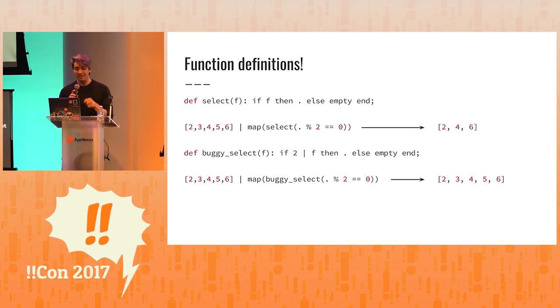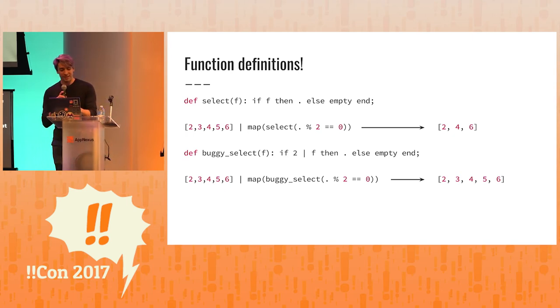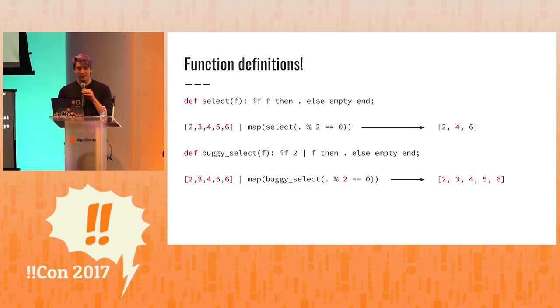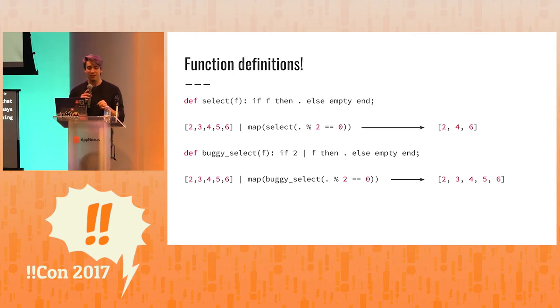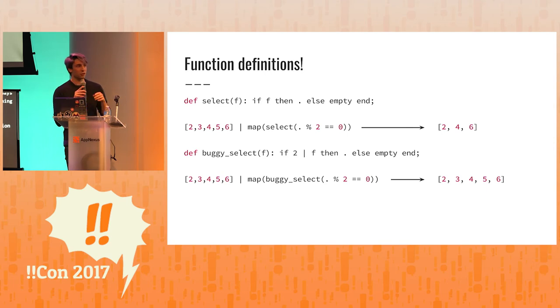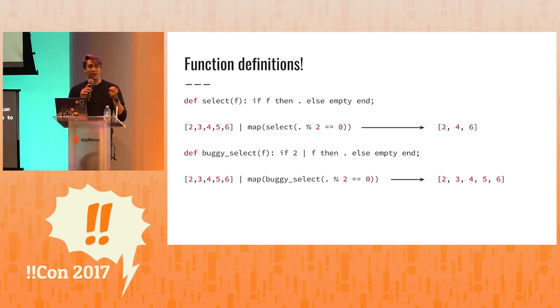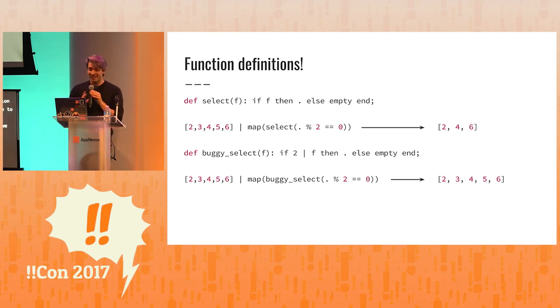The interesting part about this is that the dot here is relative to where the function, where f is placed within the function definition, not relative to where the function is called. So this is how we can make generic programming and stuff like that. And it's pretty fun.